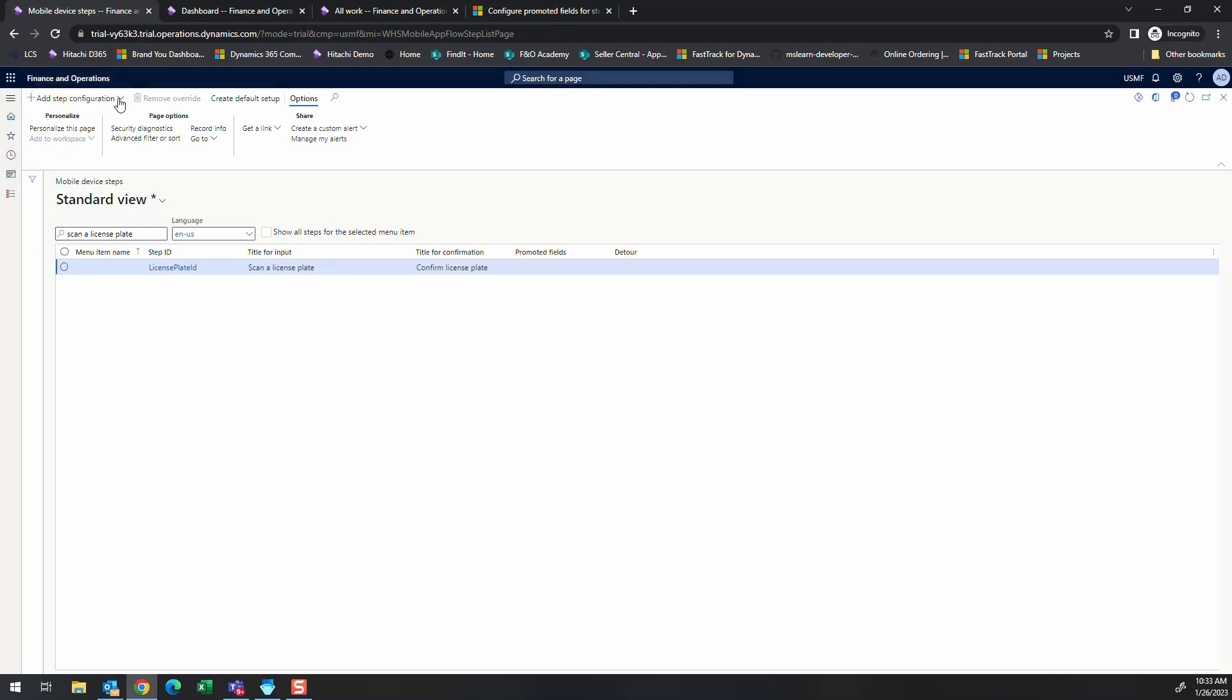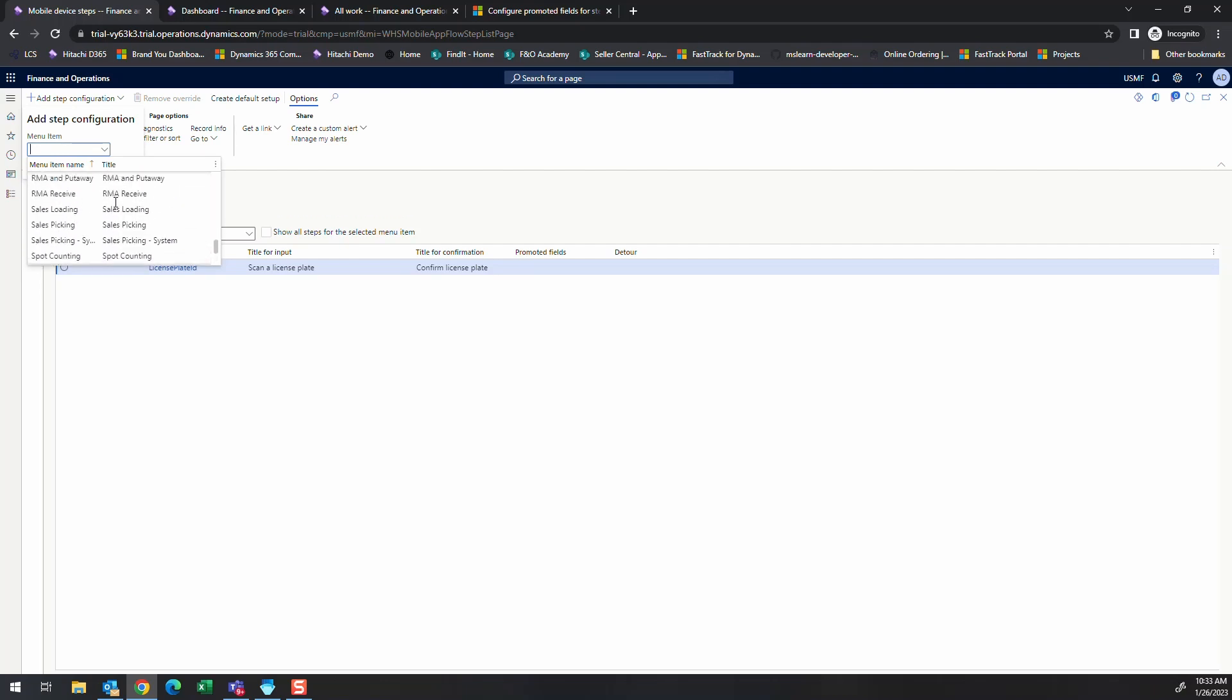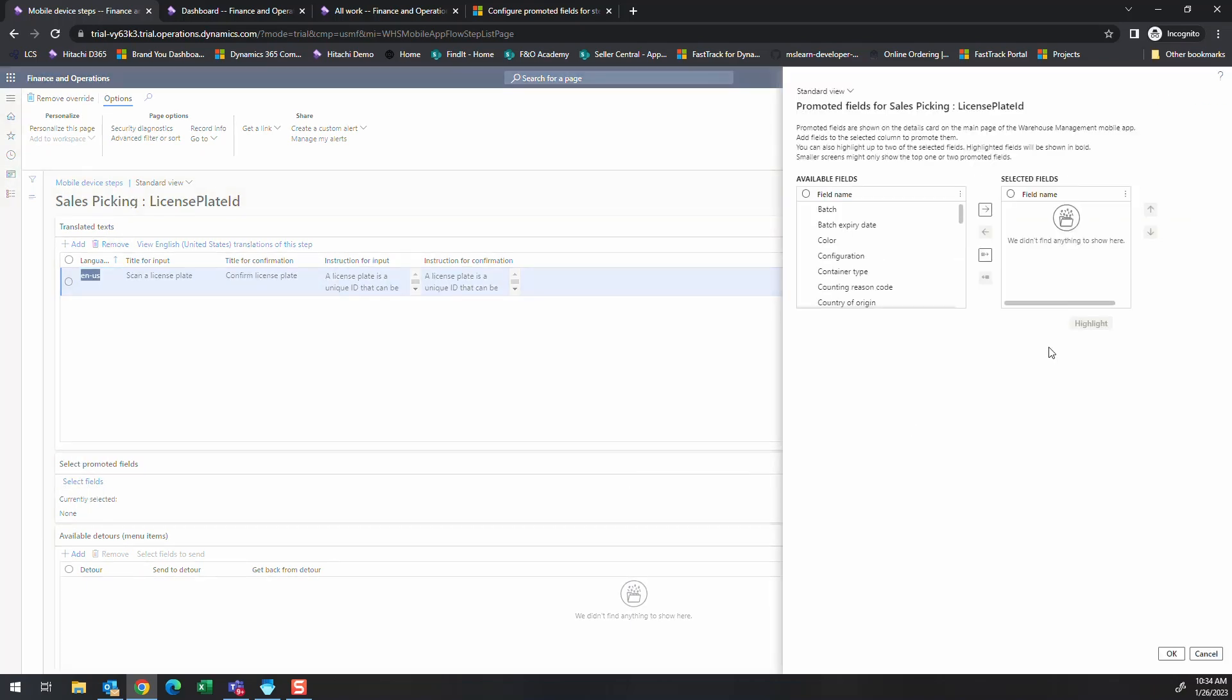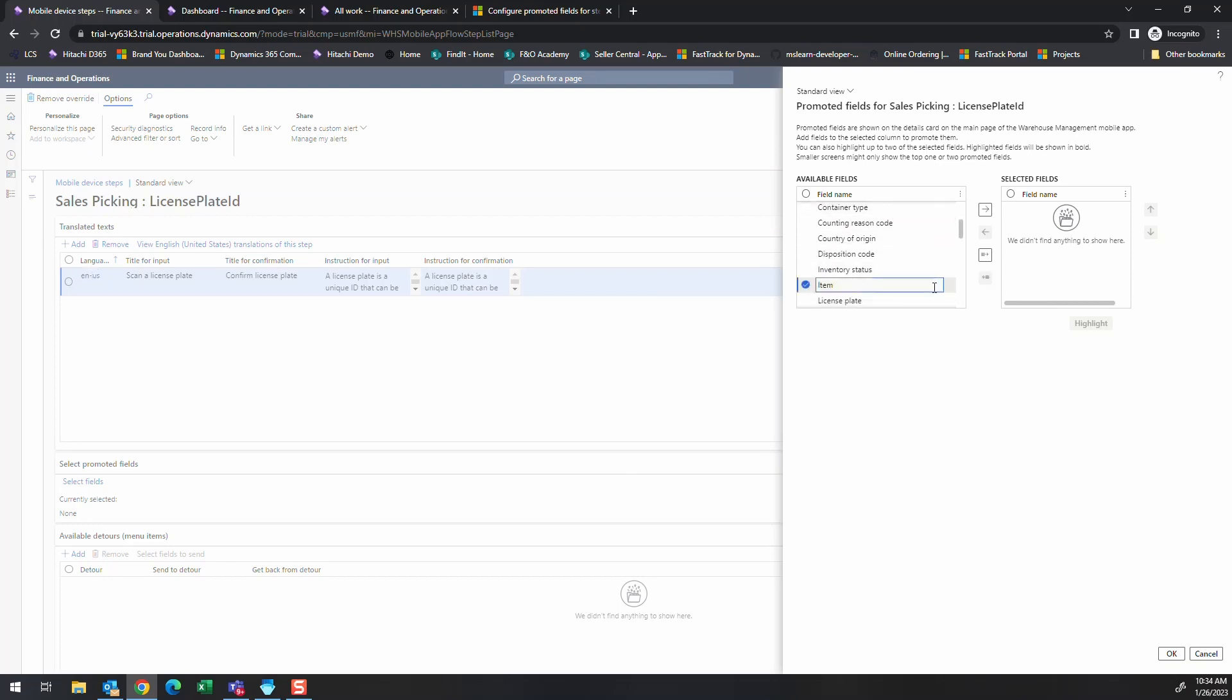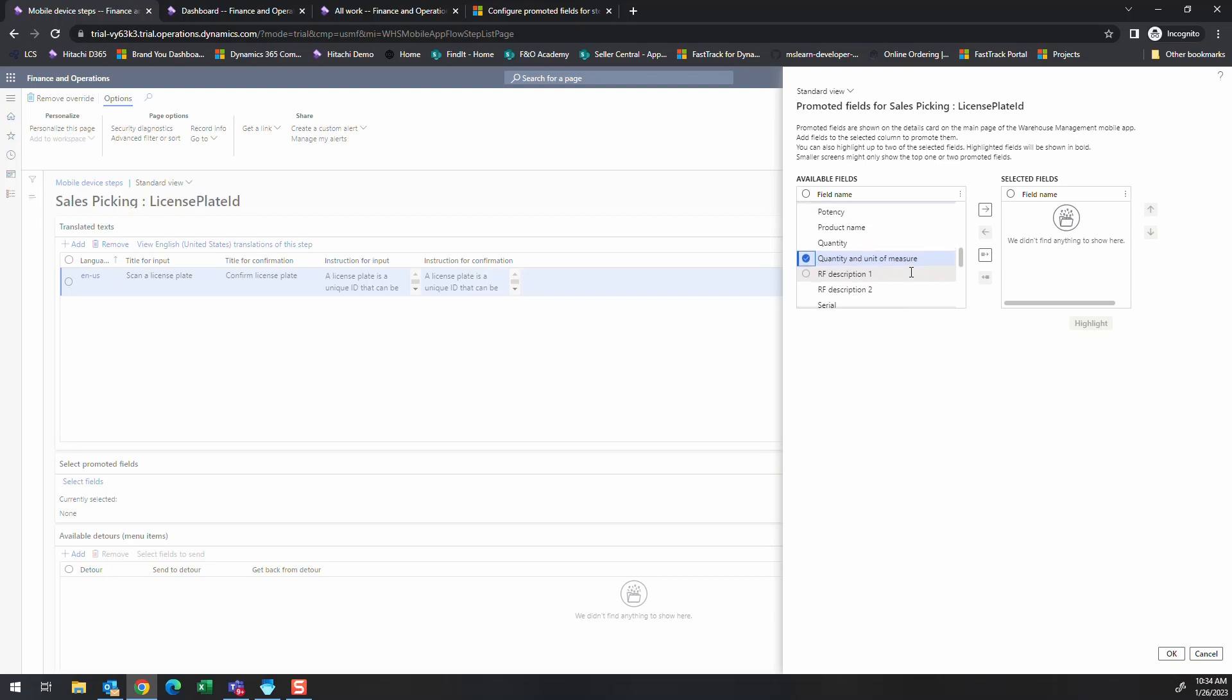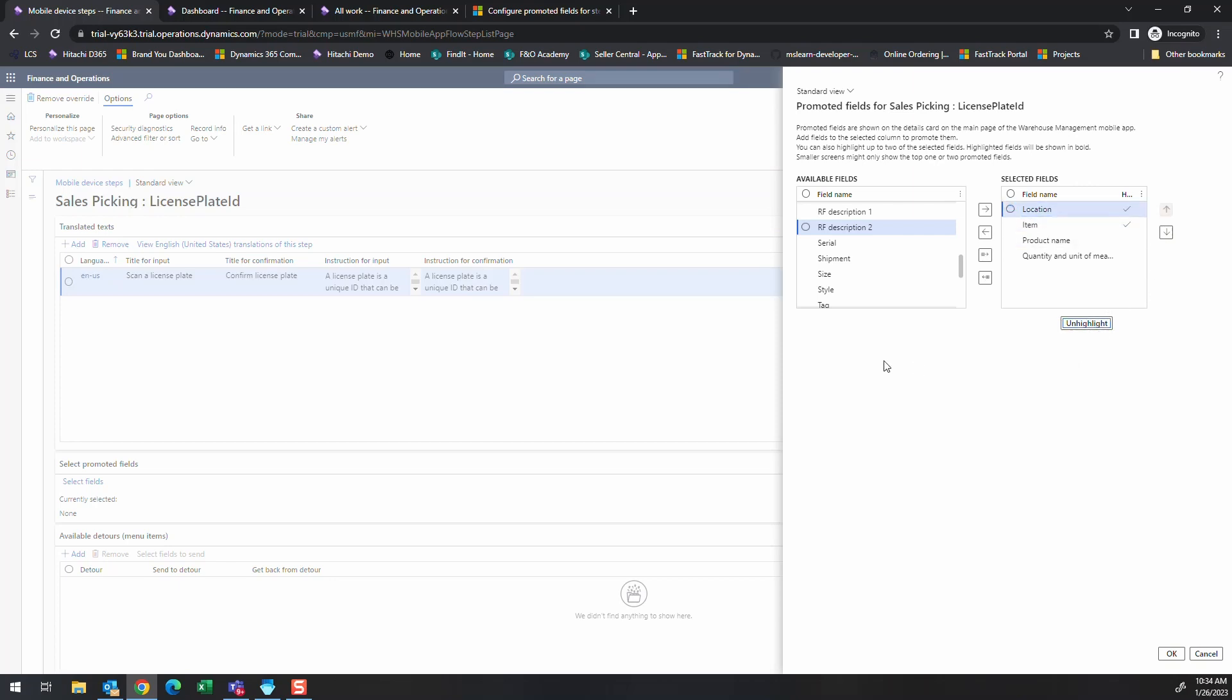So what we're going to do here is we're going to add a step configuration. The menu that I've been using is the sales picking that I set up, not the system, just the standard sales picking. We're going to look at down here in the promoted field. If we go here and select fields, this is where we can determine what we want. Let's say we need our item, we want our location, and we probably want quantity and unit of measure, and we probably want product name. So let's pull all those over. Location is the first thing that we'll generally look at when we go to pick, then we'll put item, then we'll have product name, and then we'll have quantity and unit of measure. Now we can even highlight two of these. We'll highlight the location and the item in the screen, so we'll see what that looks like. And then we'll go ahead and hit okay.